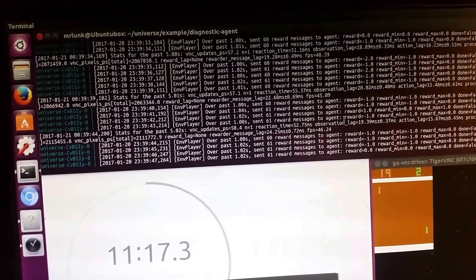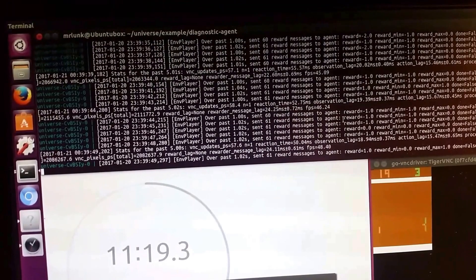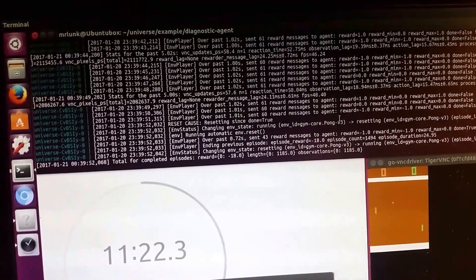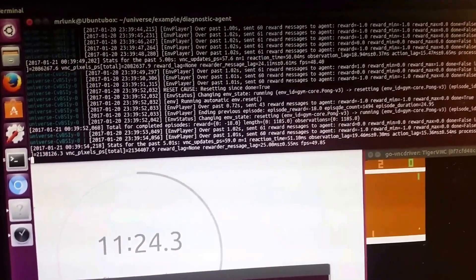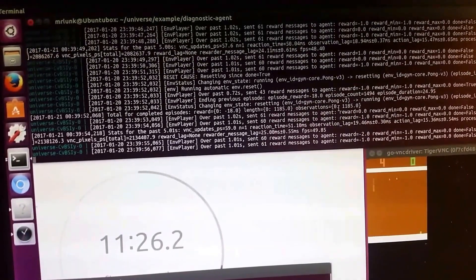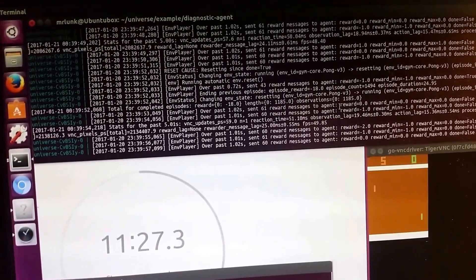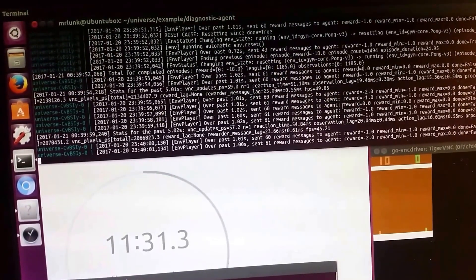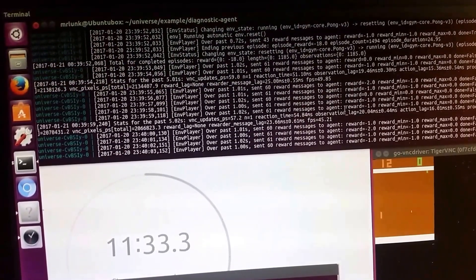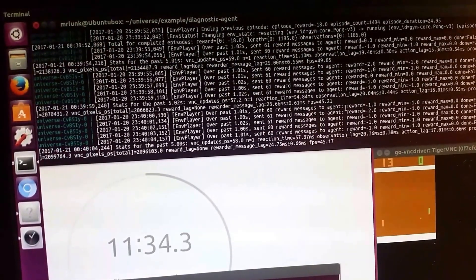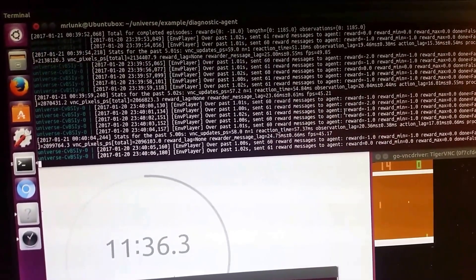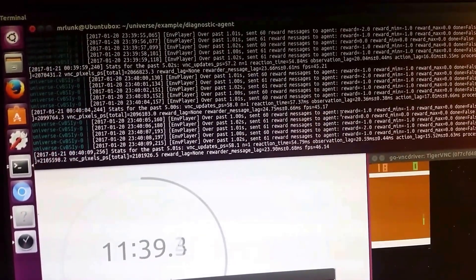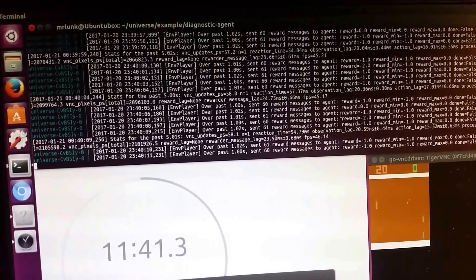By doing random actions, it gets rewarded when it hits the ball back and when it scores a point. So it has to find out what view in that image it has to respond to in order to get it right, and it doesn't learn this by programmed lines like usual programs.